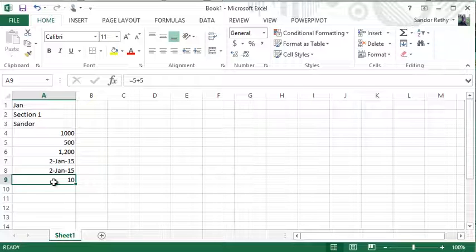I'll talk about different types of formula results in tomorrow's video. But for now, those are the four types of data you can enter into Excel: labels, numbers, dates, and formulas.